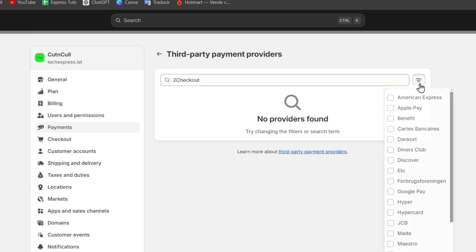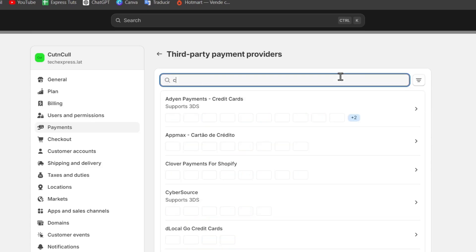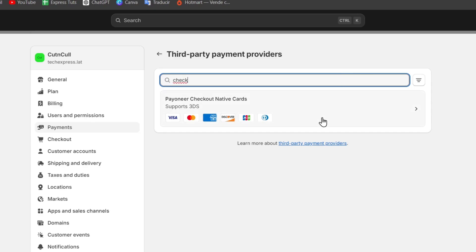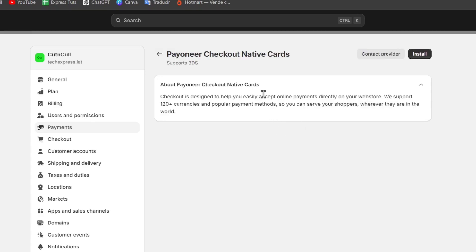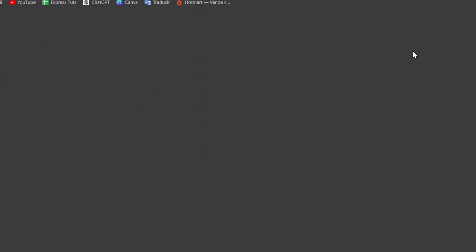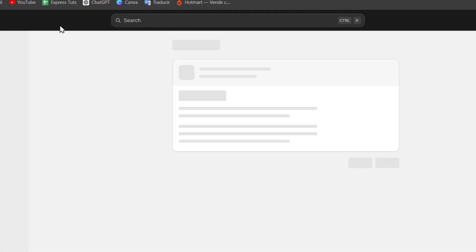If you don't find to checkout, we can of course just type checkout and select it. Then once you select it, you're going to go into the options that says install. And just like that, your account of the to checkout should be added directly into your store.